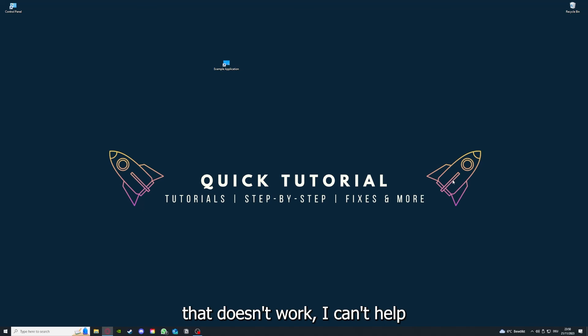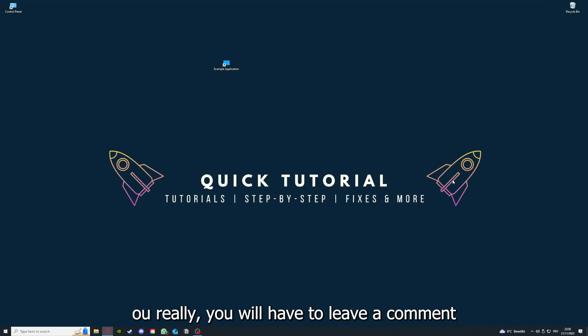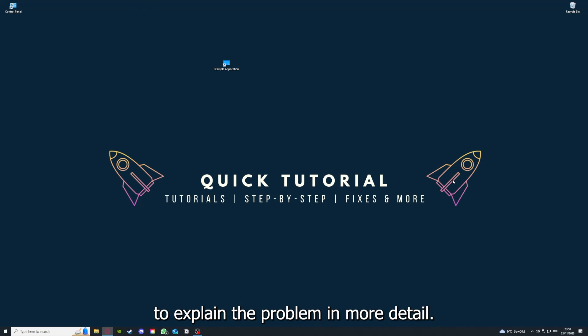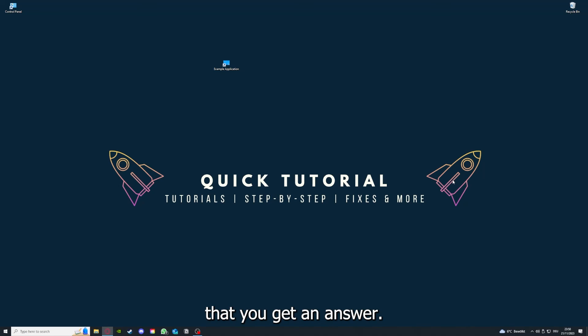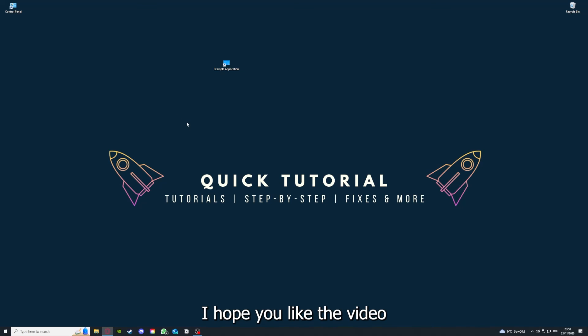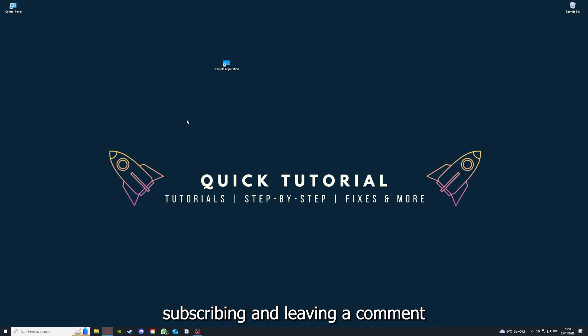That's going to be it. I hope you liked the video, and as I already said, consider liking, subscribing, and leaving a comment. Alright, love you, bye bye.